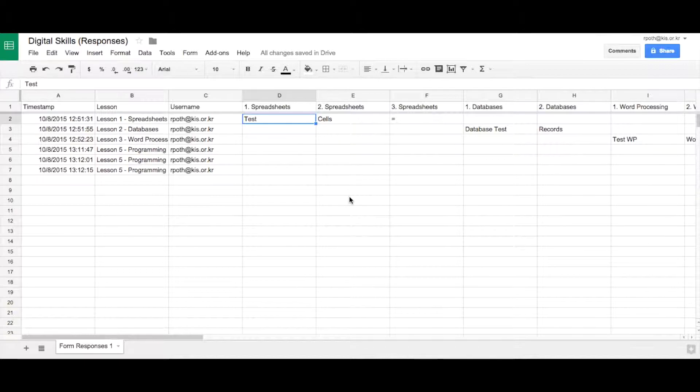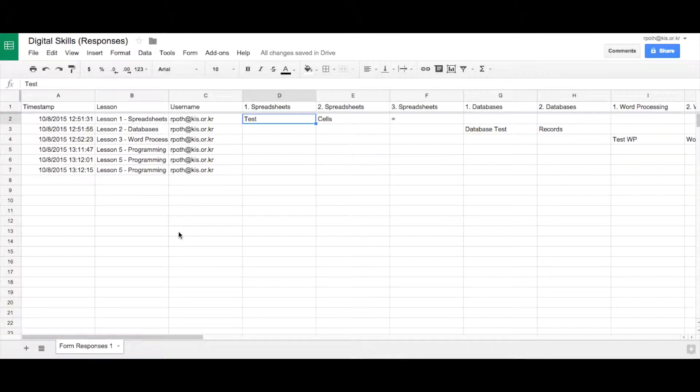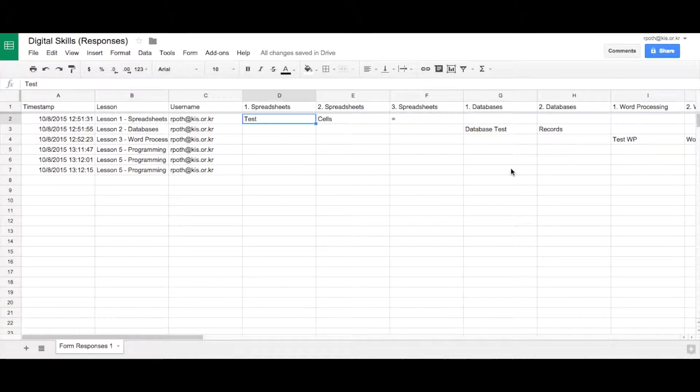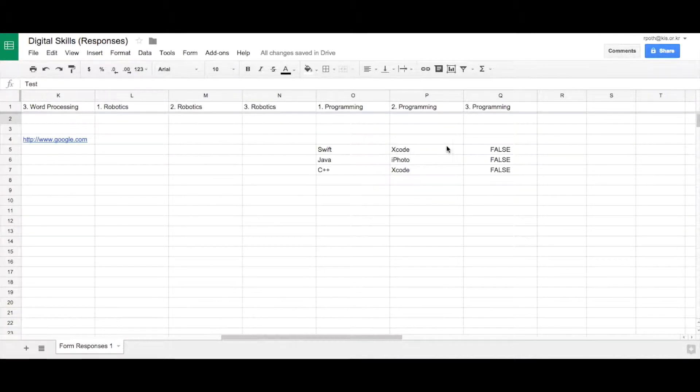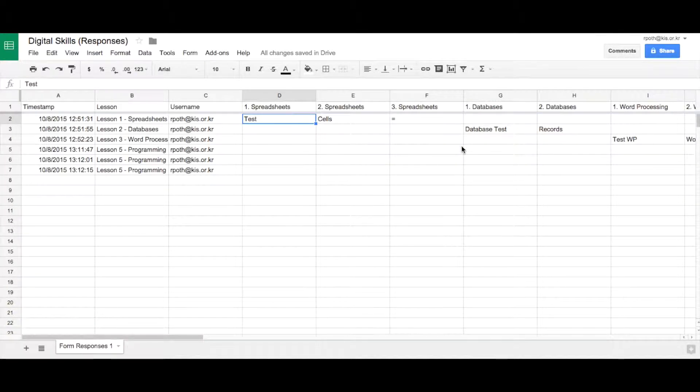What we're going to do now is look at how we can organize the different questions within our spreadsheet. I've added a few more items here and actually added another lesson called programming, and you can see the answers that I've put over here.